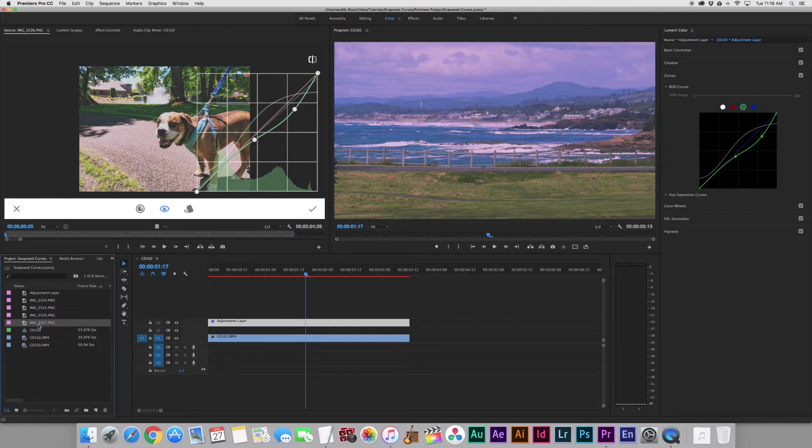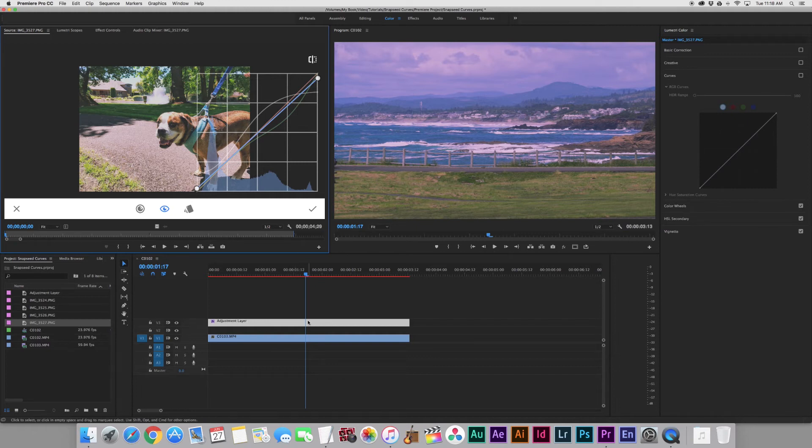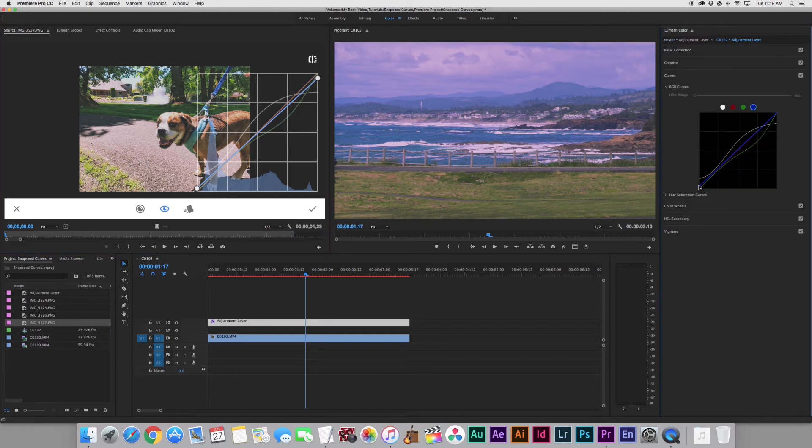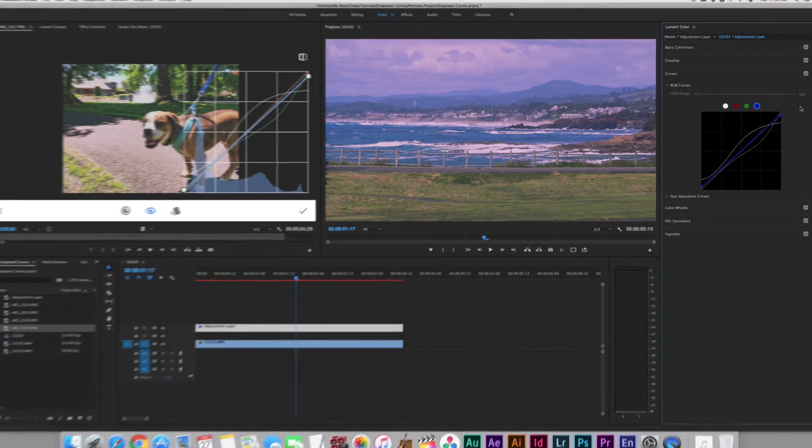So after we're done with our green, we're going to go find the blue. Blue is being manipulated a little bit. Click on our Adjustment layer, back over to the blue. We're going to lift our shadows just a tiny bit and pull down the highlights up there. And there we go, that's it.